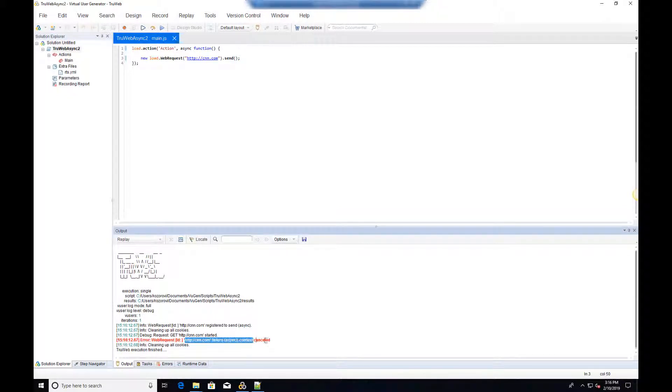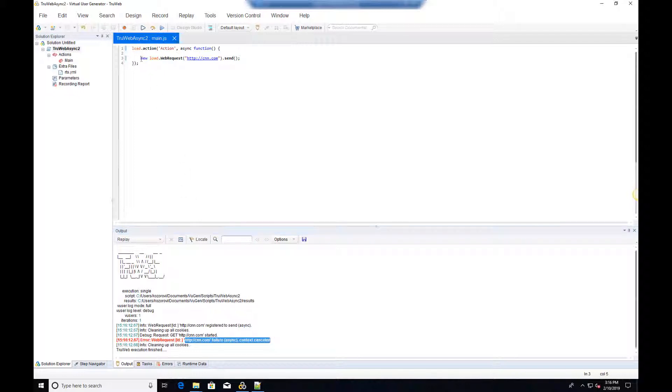We can see that an error has occurred. This is because the iteration has ended without waiting for the asynchronous request to finish.